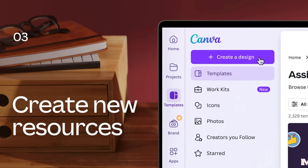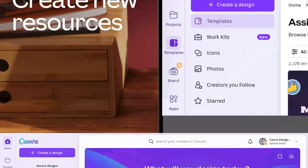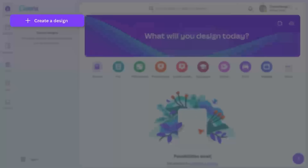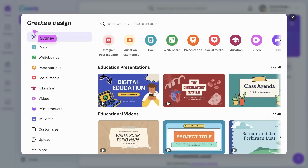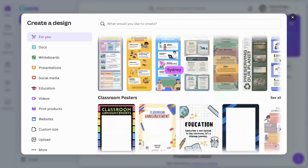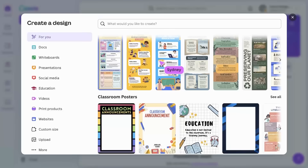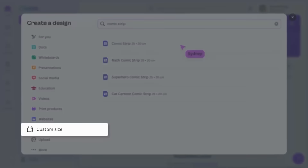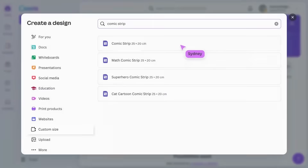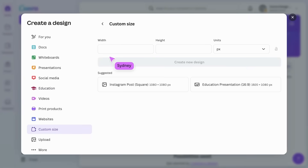As an educator, you may prefer to start from scratch. Canva makes it easy to begin with a blank canvas. Begin by tapping create a design and browse the suggestions. If you can't find what you're looking for, try using the search function. You're not limited to standard sizes — simply click on custom size to create a design in your preferred dimensions.